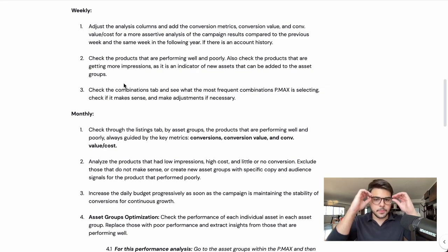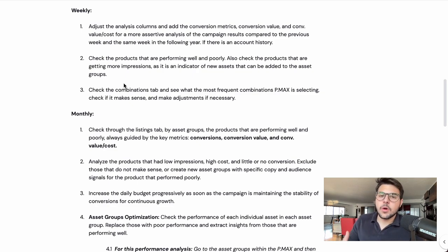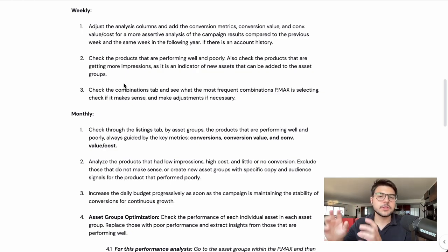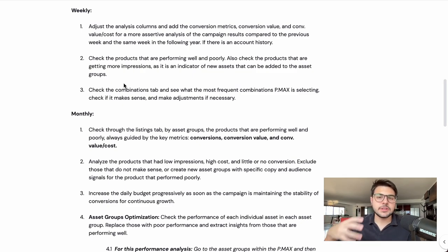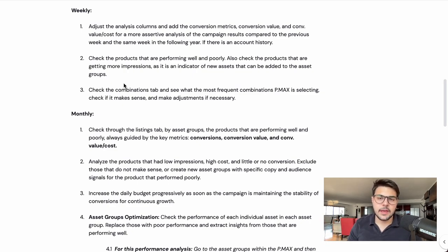The idea here is simple. The products getting the most impressions on Performance Max are usually products with high search volume. This opens an opportunity to create specific asset groups around those products — separate asset groups with all the assets: images, videos, headlines, and maybe a promotion or offer around that specific product. You can then test how this asset group performs and go from there.